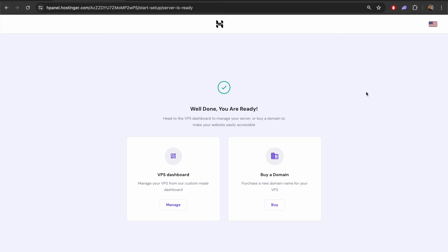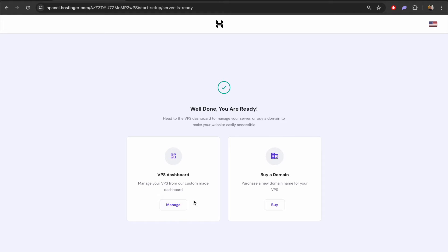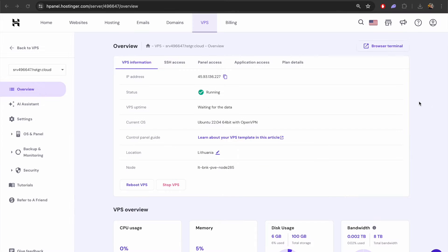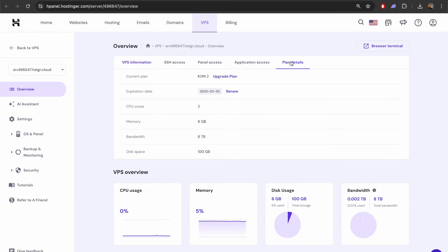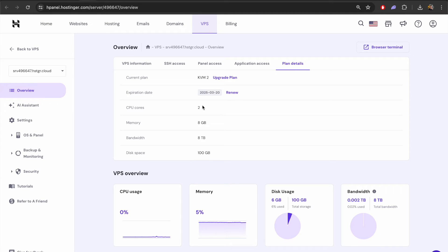Once the software has finished installing we will get a screen like this to access the VPS dashboard. Let's click on the manage section here on the left. Now that our VPS is up and running we can go into this section here on the right which is the plan details and this will give us a summary of the server that we have chosen. You can see that all of the stats match what we discussed earlier in the video.